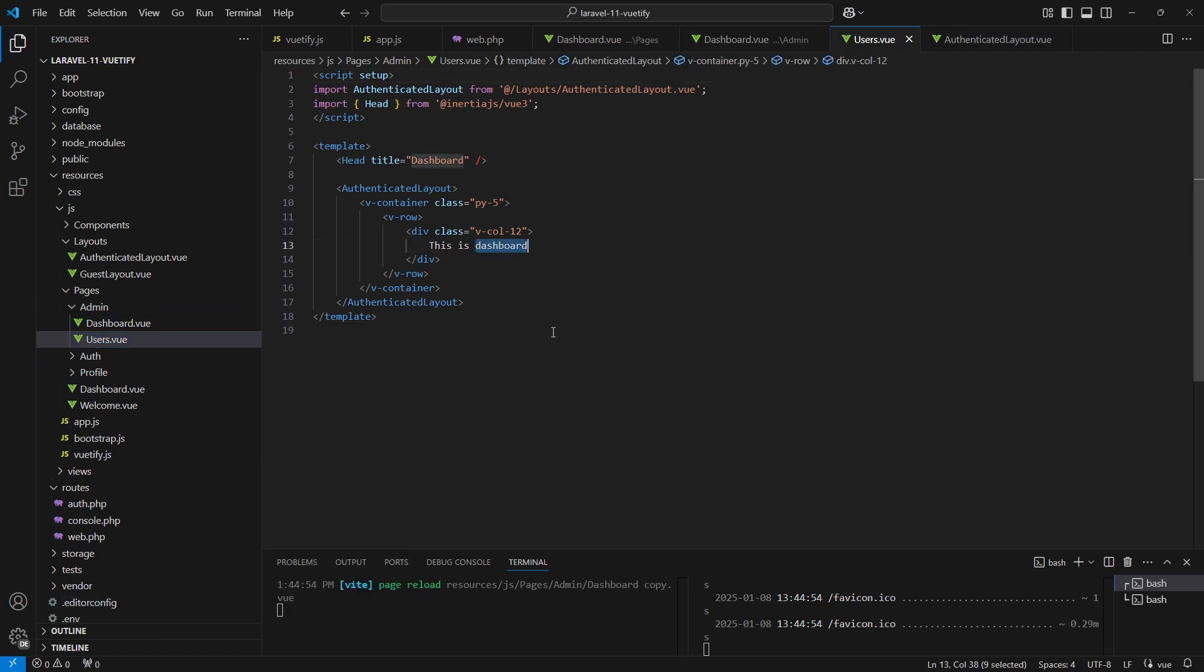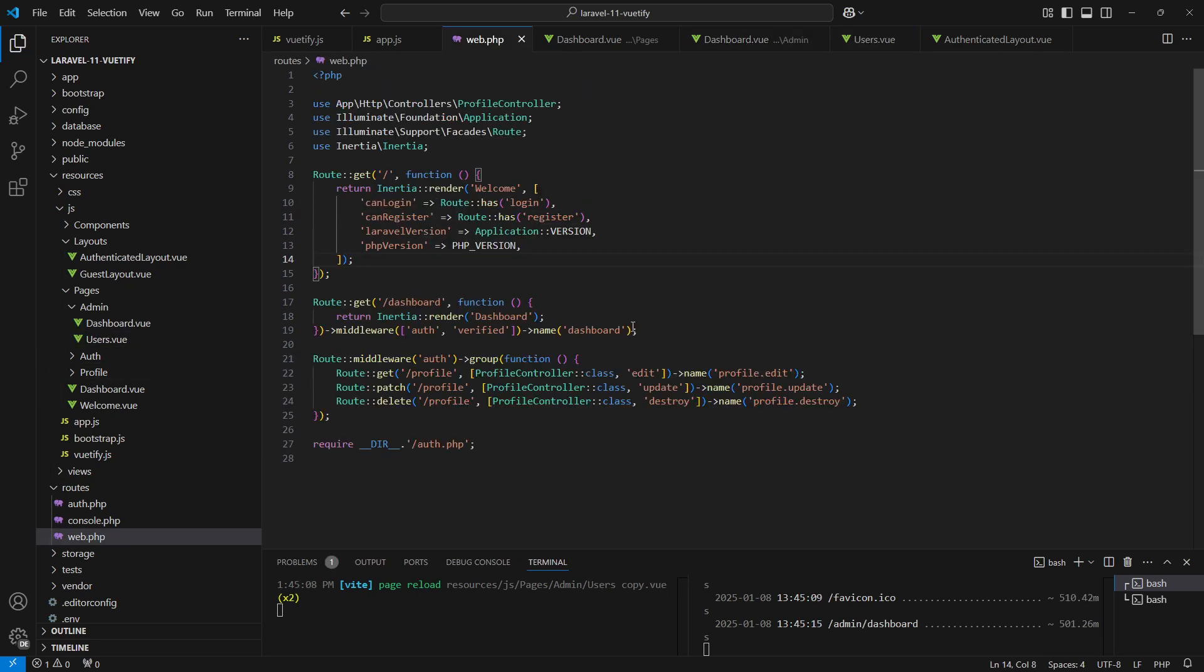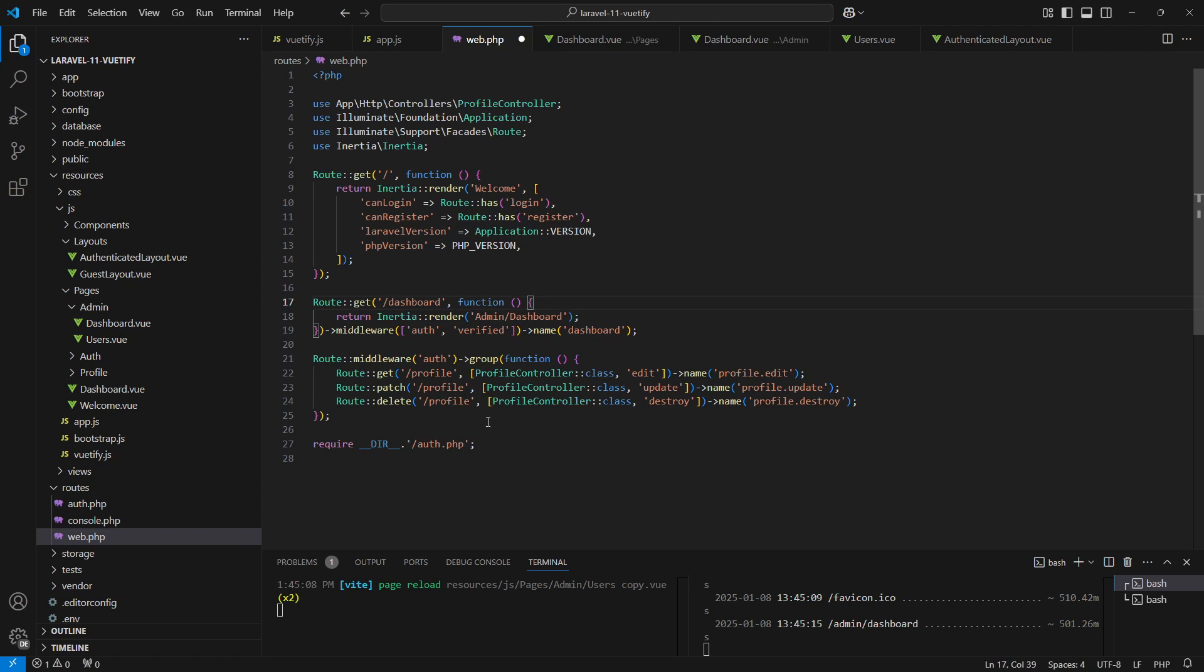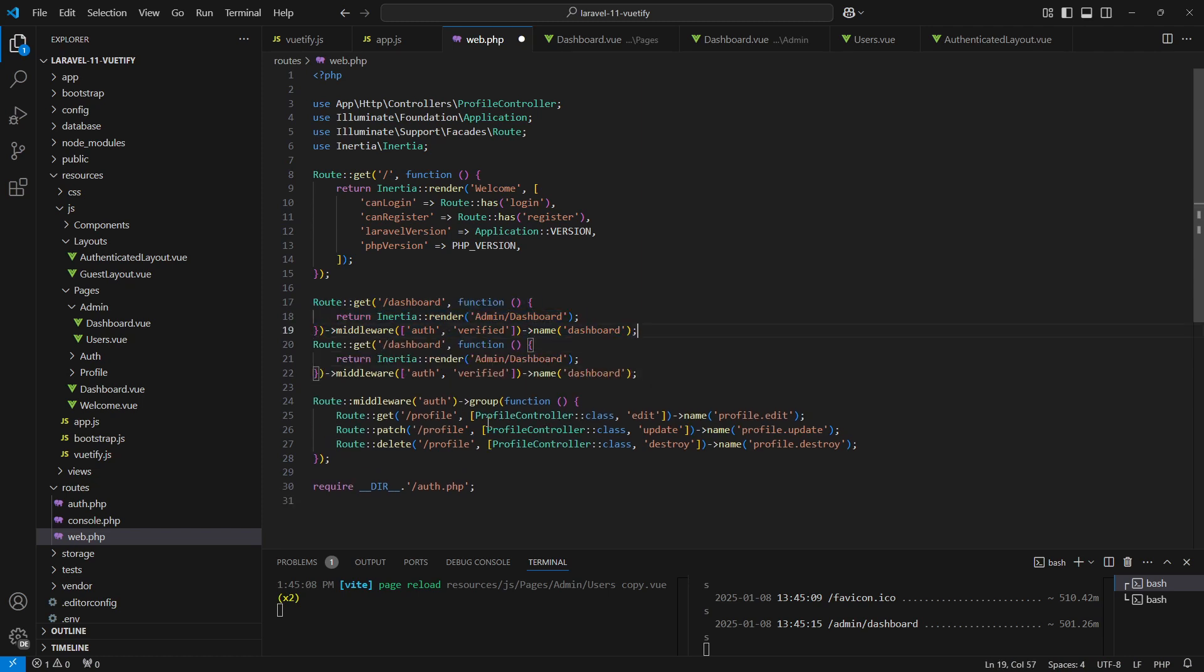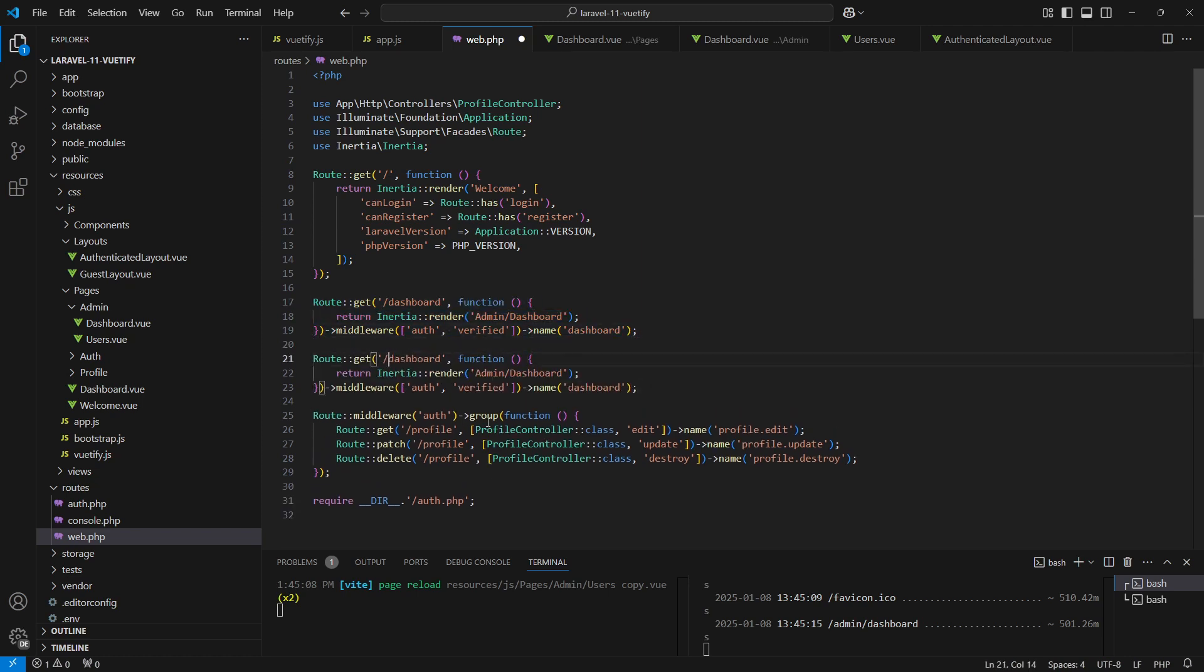Next let's start adding the routes in the web.php file. We'll update the dashboard page route to point to the component inside the admin directory. Same goes for the users component.